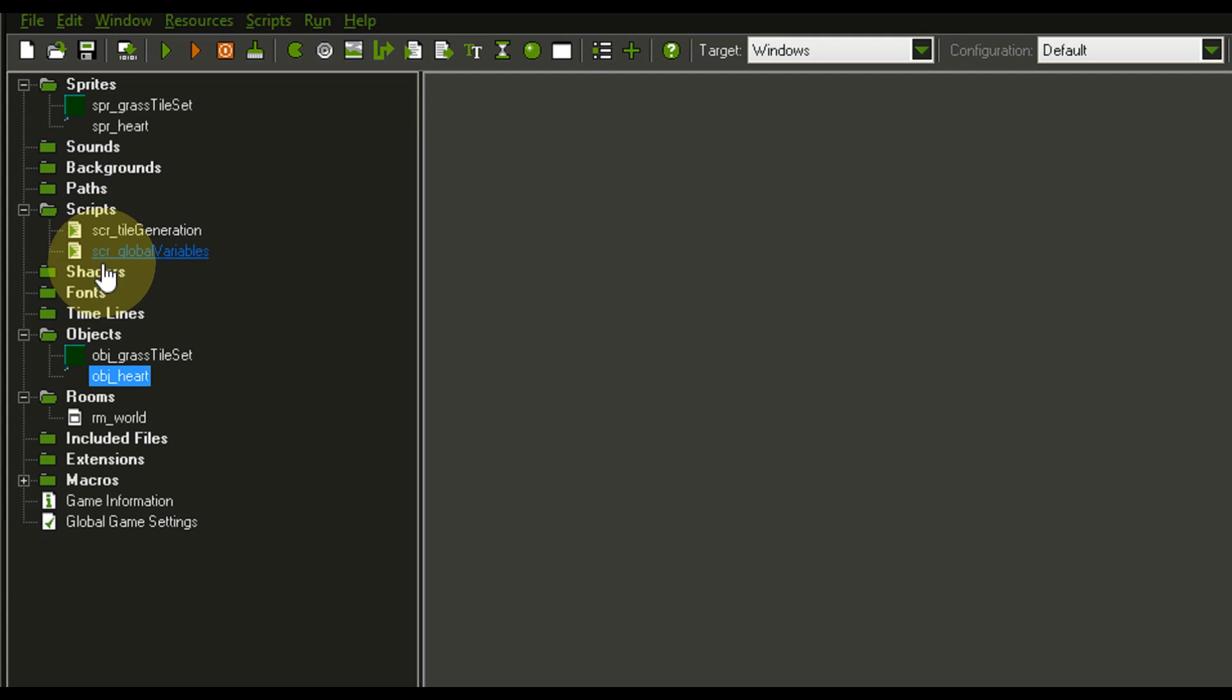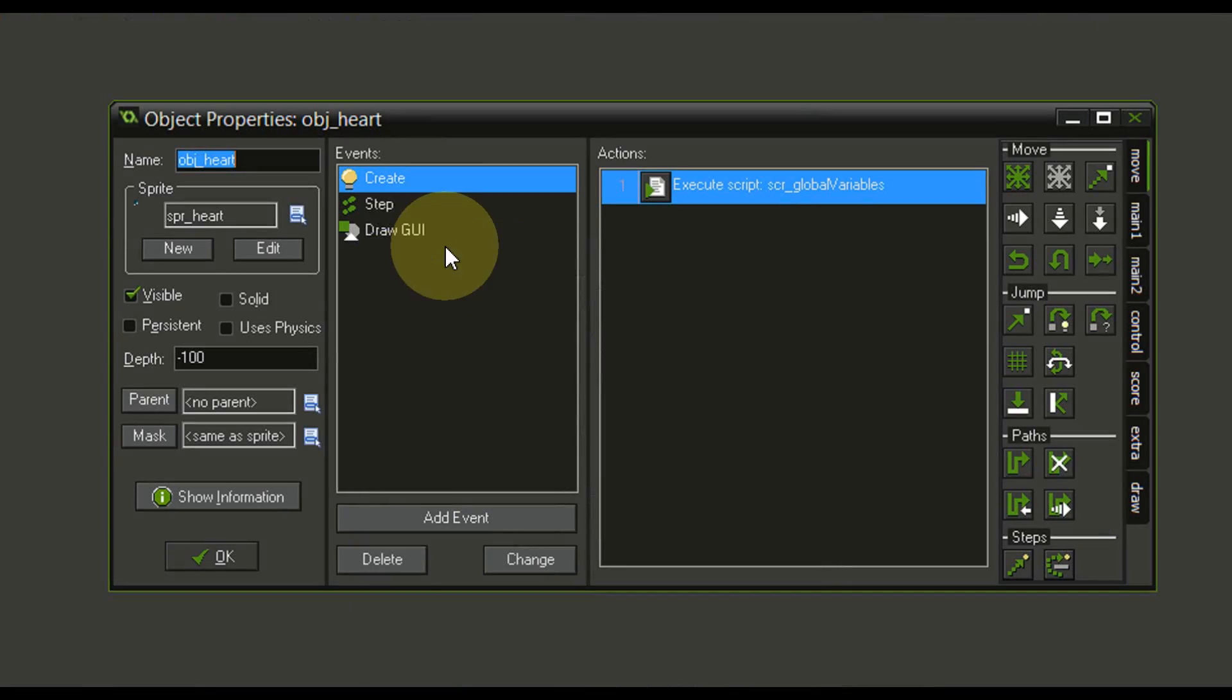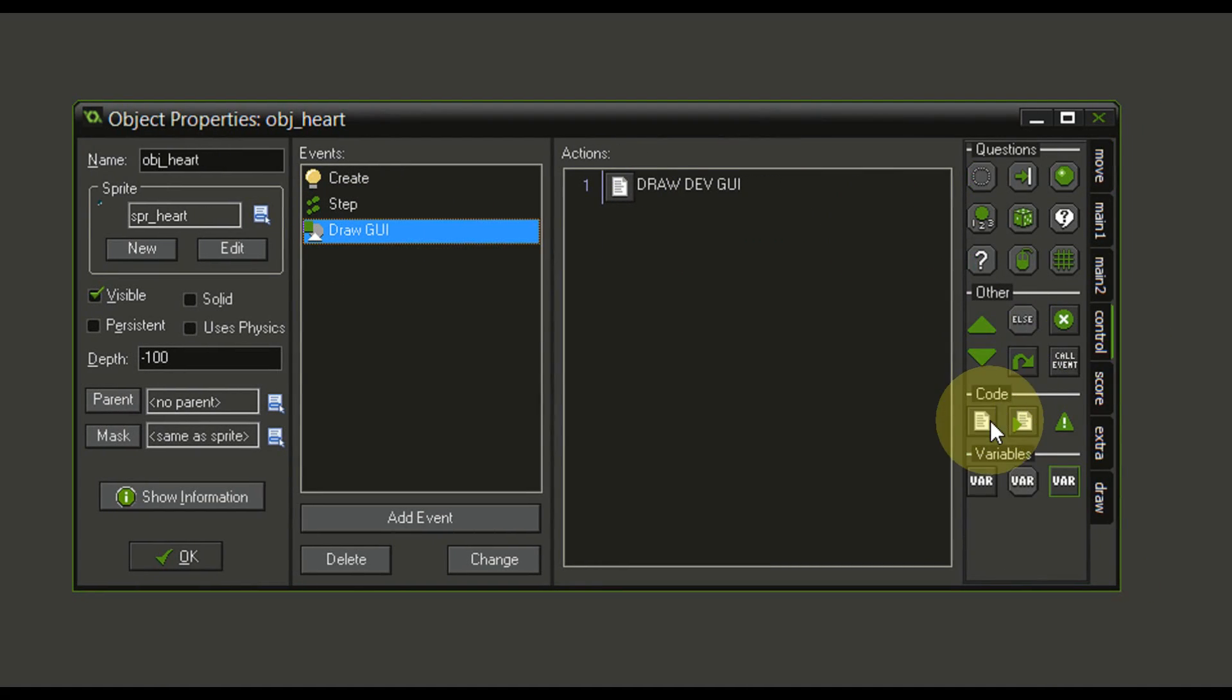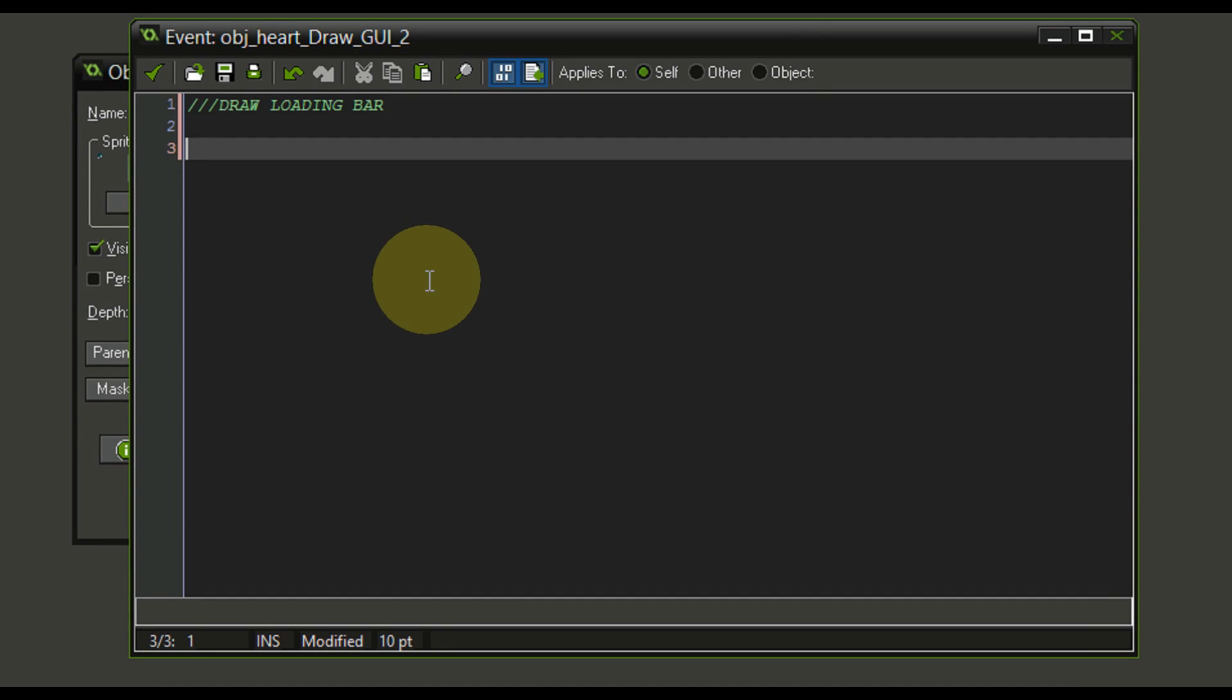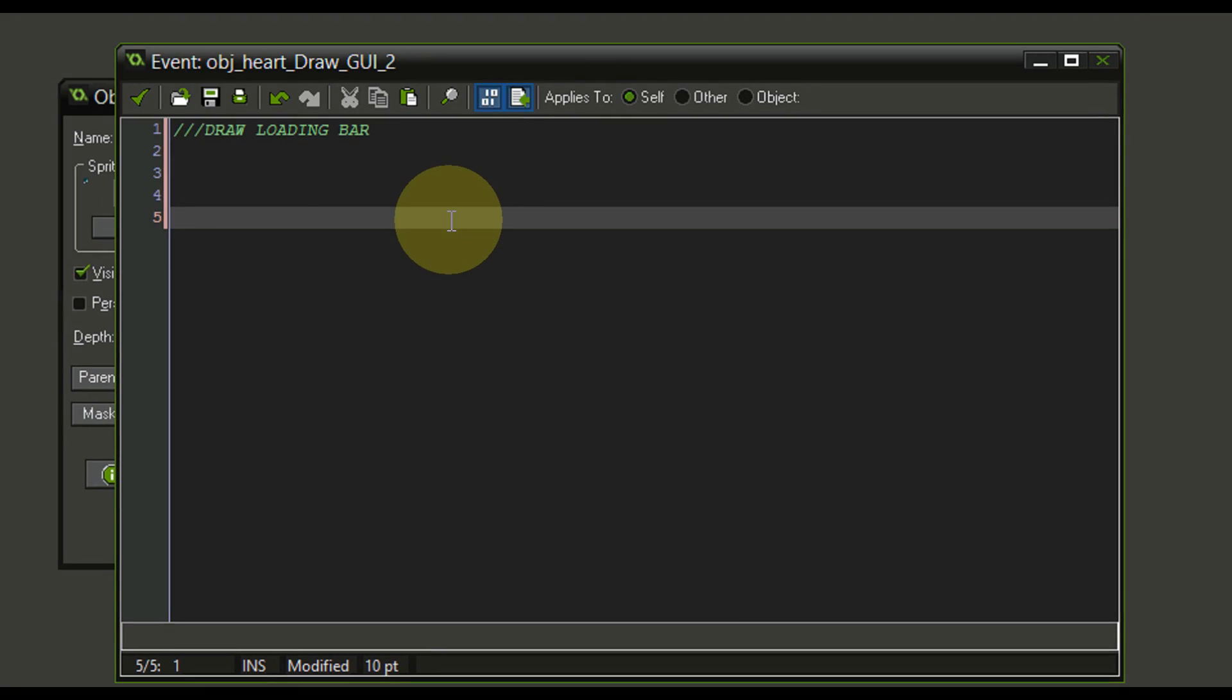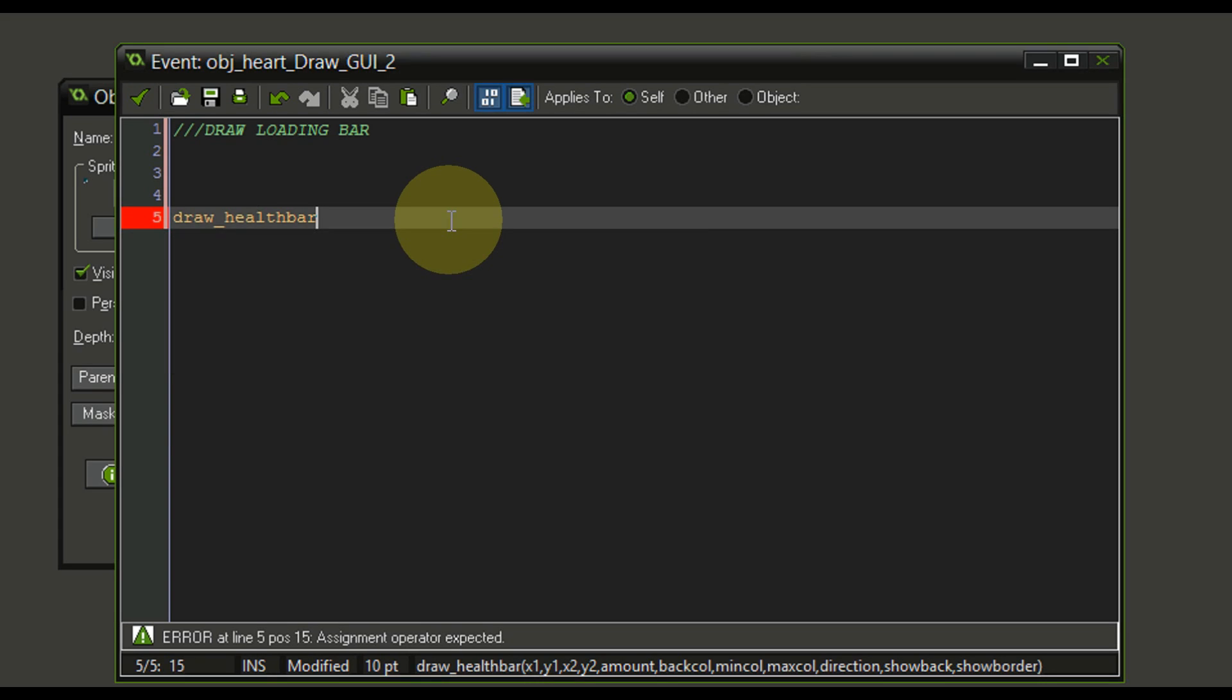Things such as a loading bar will of course go into our object heart. We want to make sure that we choose the draw GUI event and we're going to add another script. This script right here, we're going to name draw loading bar. Now in here, we're going to do something special, a really nice function of GameMaker, which is to draw a health bar. In order to do so, we want to use the command draw health bar. Really easy. But there are quite a few conditions to it, as you can see.